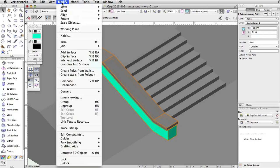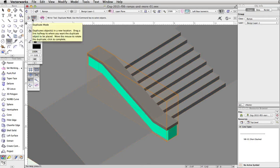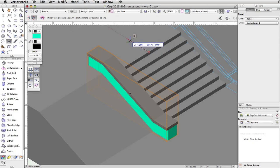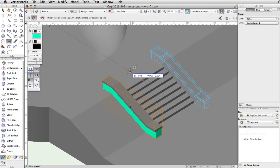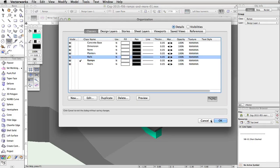Select both the top and base of the ledge and go to Modify, Group. With the ledge group selected, activate the Mirror tool in the Basic Palette and enable the Duplicate Mode. Find the midpoint of the top stair. When the Smart Cursor Q midpoint appears, click once. Move the cursor up and to the left. When the mirror preview appears in the correct location on the other side of the stairs and the Smart Cursor Q X appears, click once to set the axis line. Now, set all classes to visible and review the placement of the ledges.